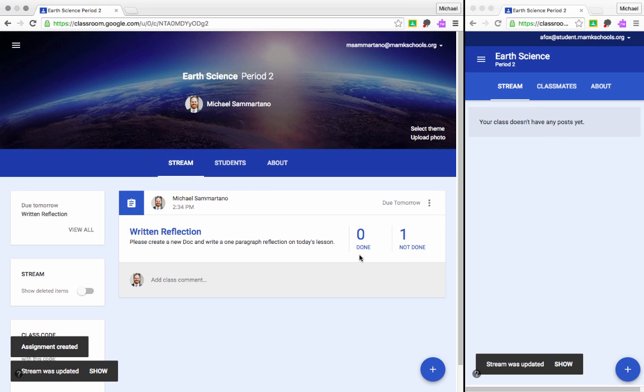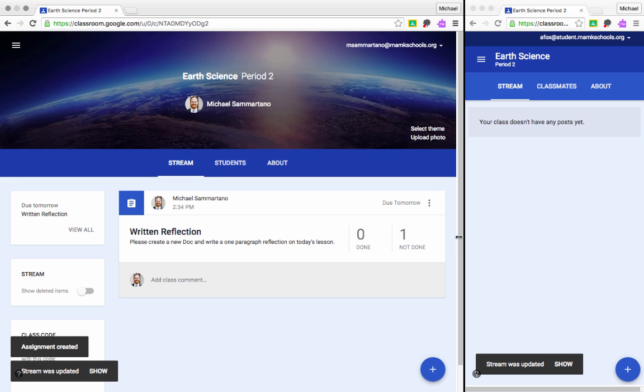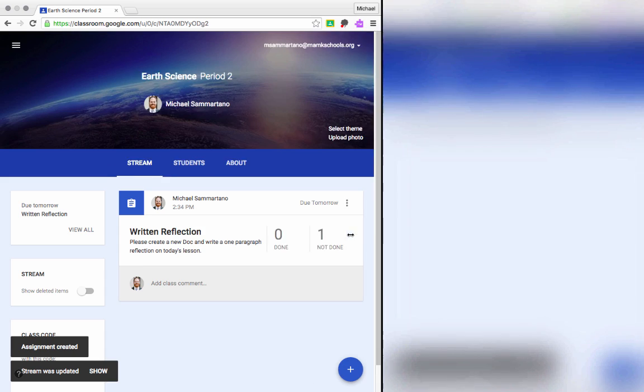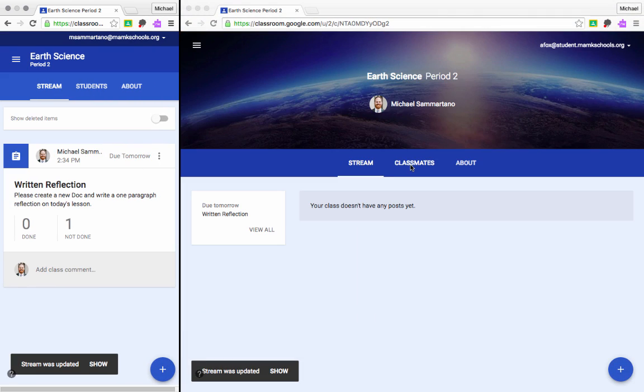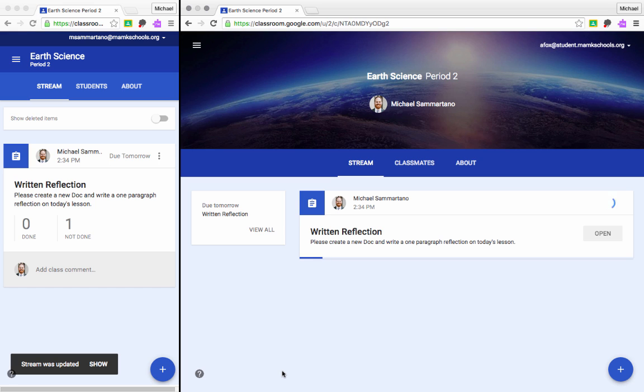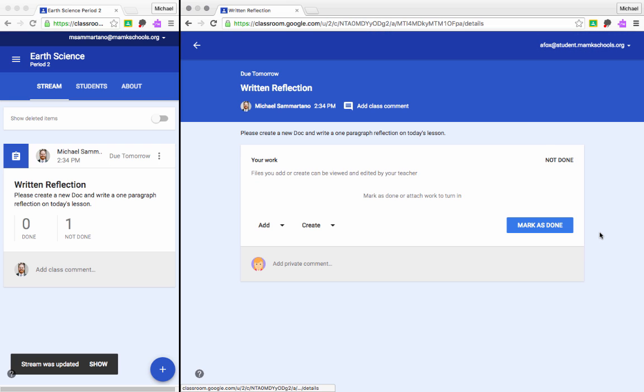Notice I have zero students who have completed it and one who has not completed it. Now let's drag this over and take a look at the student view for a moment. So remember, on the right-hand side here, I'm logged in as a student. Now my stream says that there aren't any posts. However, I have this little update here that says the stream was updated. So I'm going to show those updates. And there's the assignment. Now as the student, I can tap Open to view and get started on the assignment. I can read the instructions, and if I want to, I can add a comment for the whole class or a private comment between myself and the teacher.